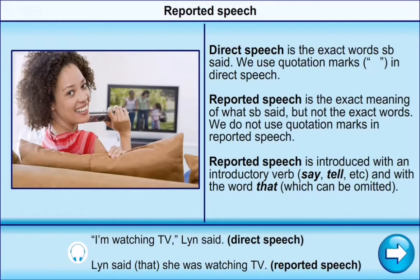Direct speech is the exact words somebody said. We use quotation marks in direct speech. Reported speech is the exact meaning of what somebody said, but not the exact words. We do not use quotation marks in reported speech. Reported speech is introduced with an introductory verb — say, tell — and with the word 'that', which can be omitted.